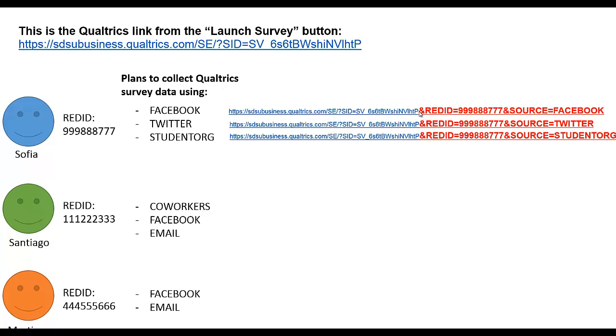Then use an ampersand and then you type in the exact same word as you did when we set it in the Qualtrics system. In this case we had a word REDID, all caps, all together. Then we have the equal sign. In this case for Sofia her red ID is 999-888-777 so we plug that in here.